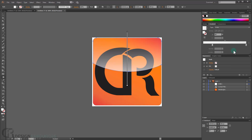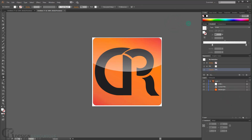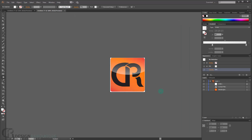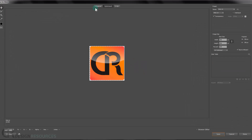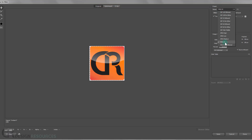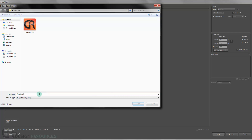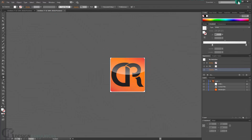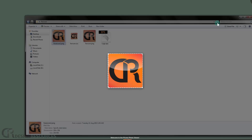We can also go to the Appearance panel and turn down the overall opacity a little bit to about 70 percent. Now we're done with our favicon. Go to File > Save for Web, choose Original, select PNG format, and press Save. Let's call this file 'favicon'. Press Save and you'll find the favicon file ready.